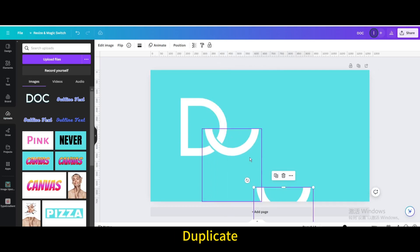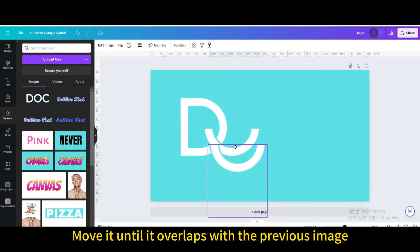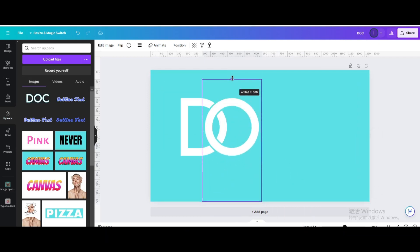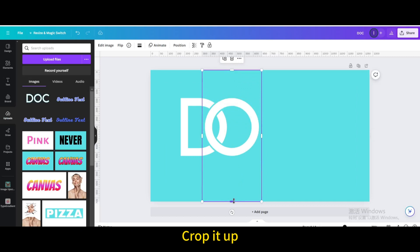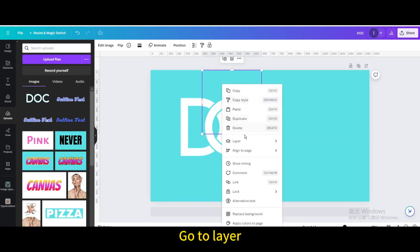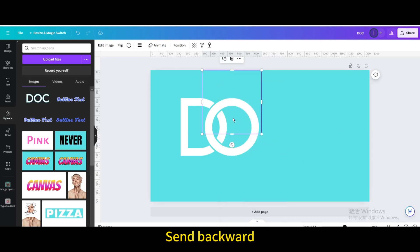Duplicate. Move it until it overlaps with the previous image. Undo it. Crop it up. Go to layer. Send backward.